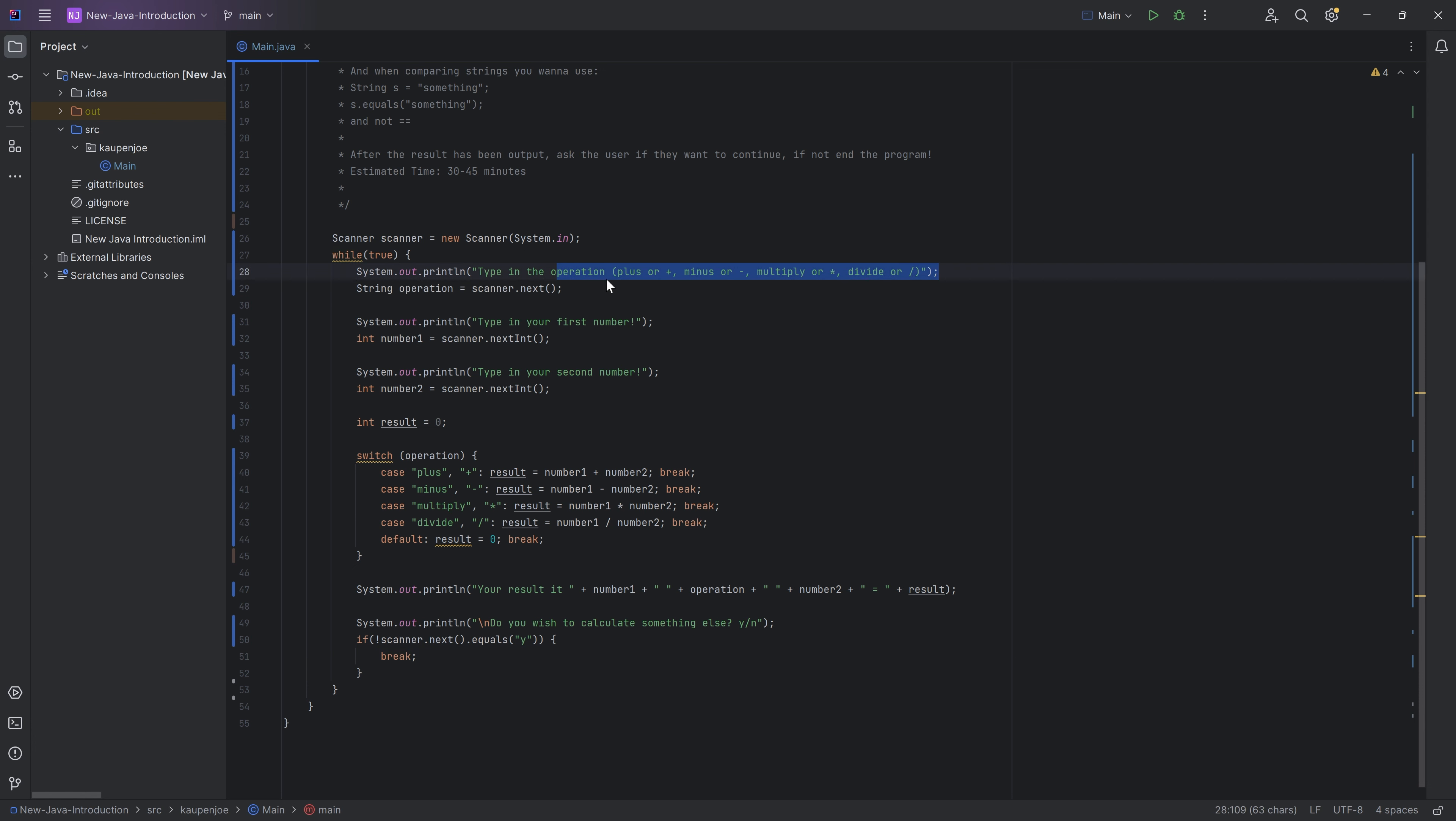And then here you can see we're typing in an operation, either plus or minus or multiply or divide. Then the first number, then the second number. Then we have an integer result right here.